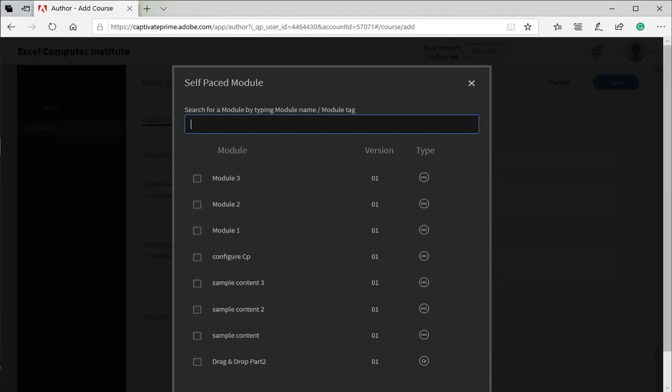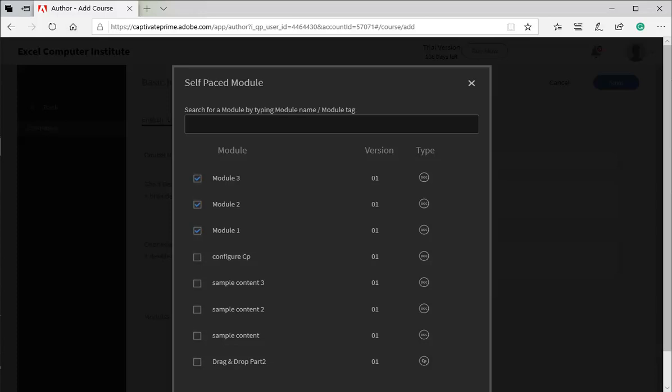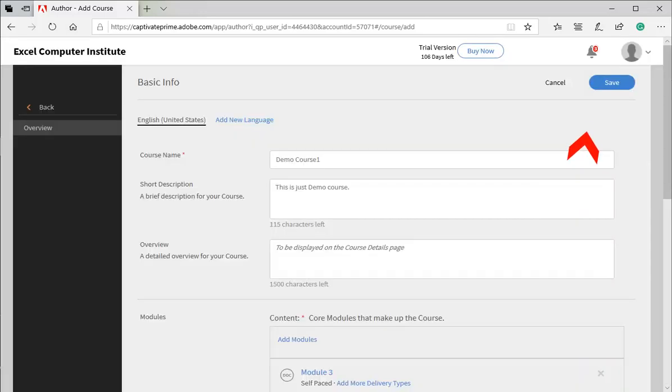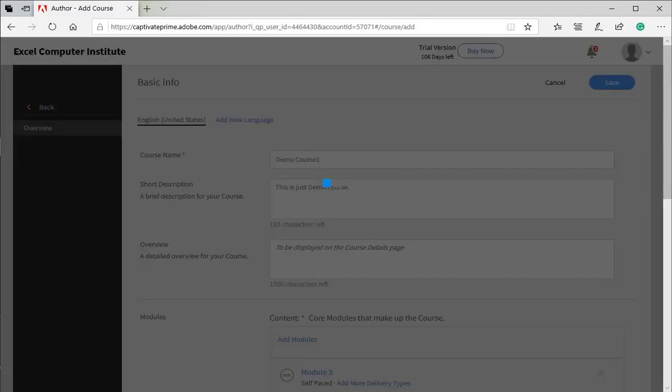To add modules to our course, select module 1, module 2, and module 3. Once all required modules are selected for the course, click on Add button. Press Save button to save the newly created course.